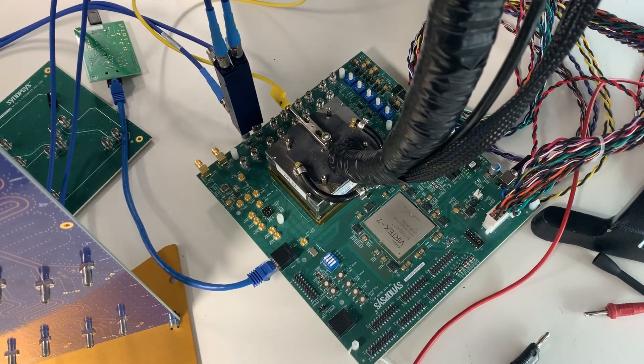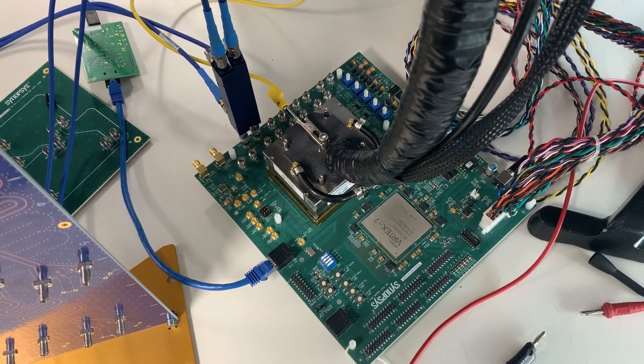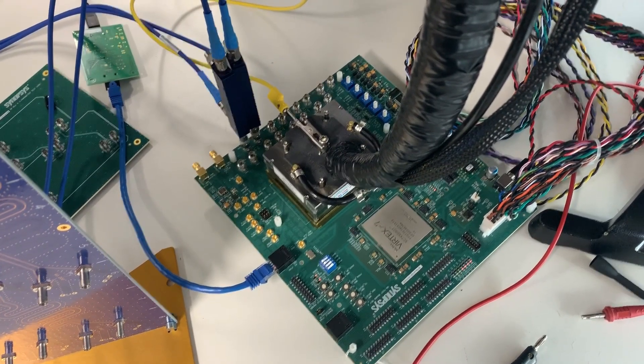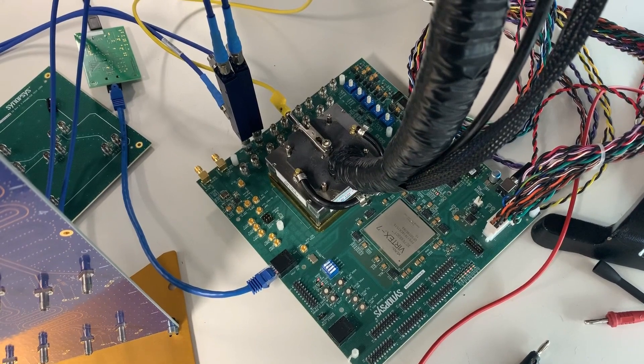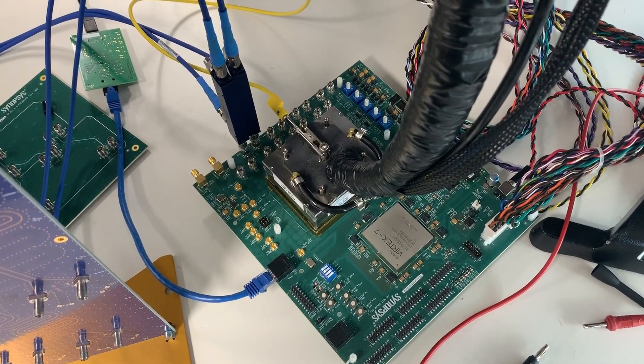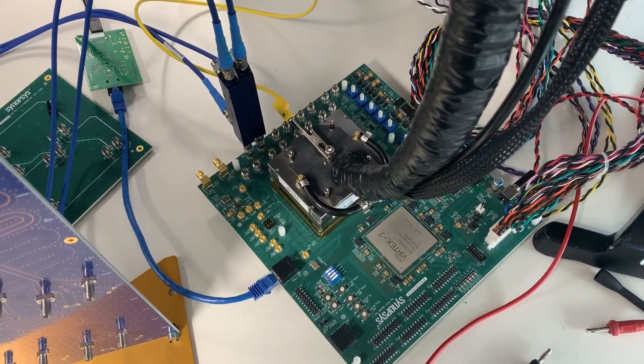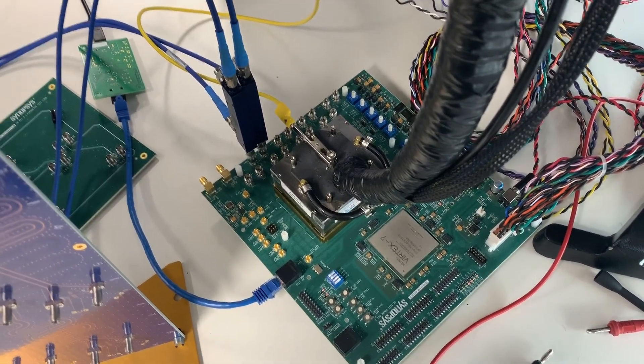Welcome to a demo video of Synopsys' DesignWare 112G Ethernet PHY IP in TSMC N7 FinFET process.